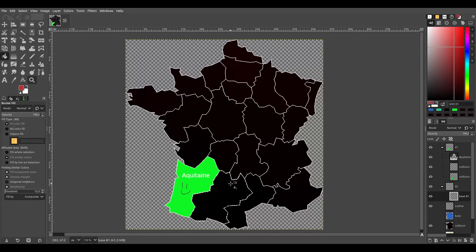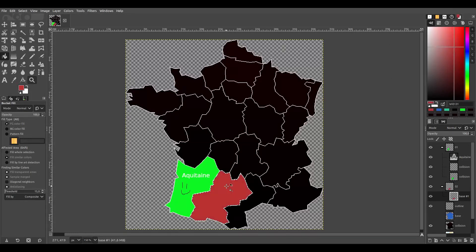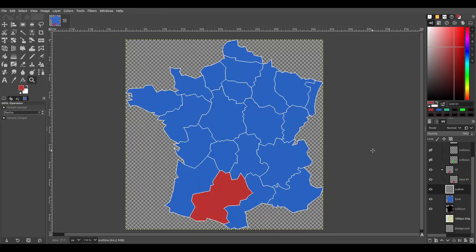Here is an example of how to create more parts. And here is a small idea of how to make the outline more shiny.